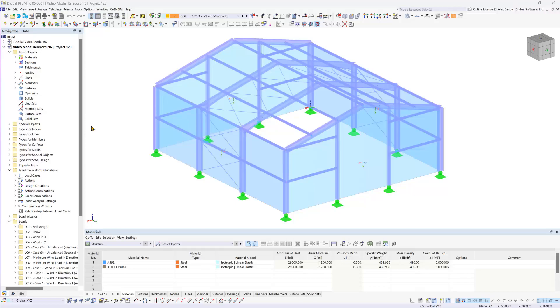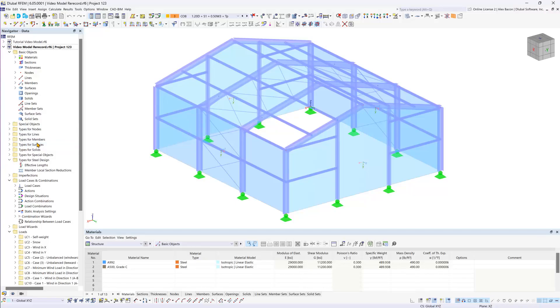The various options for steel design can be accessed in the data navigator under the new entry types for steel design. Within this section, you can allocate effective lengths and other pertinent properties to the structural model.